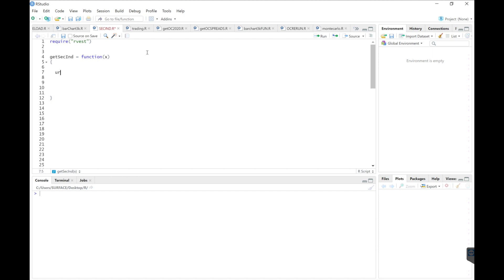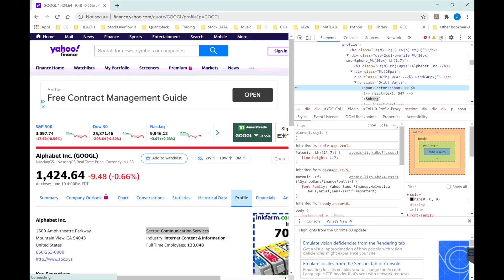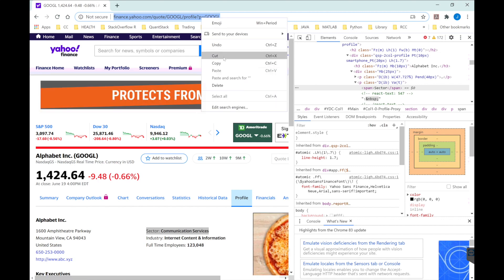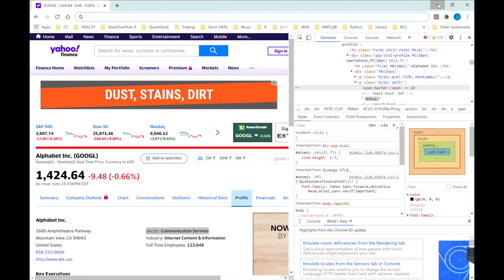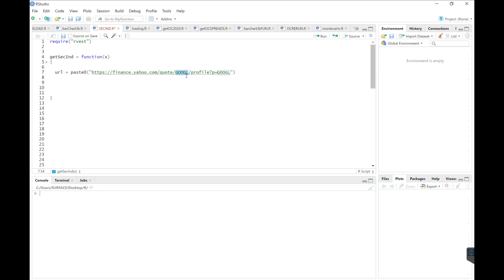What we will need is our URL. So paste zero, go back to Yahoo Finance. We'll grab this link. We'll insert quotations and then insert the link.